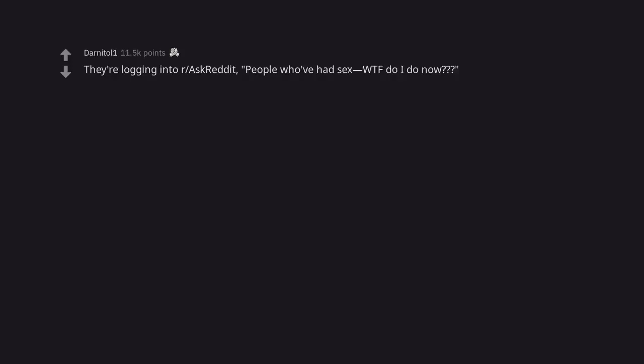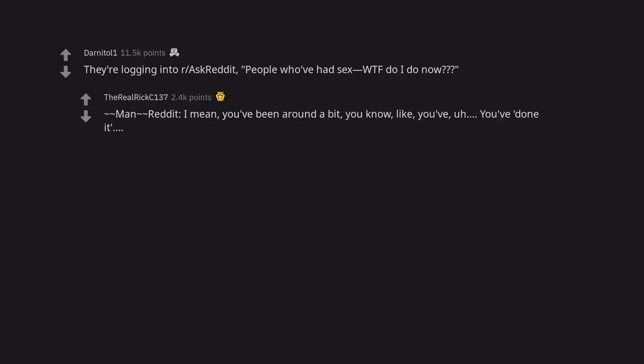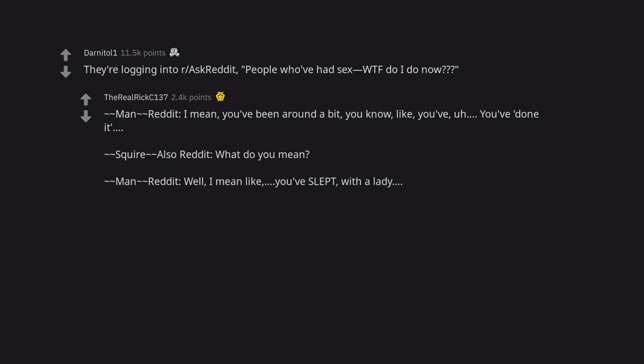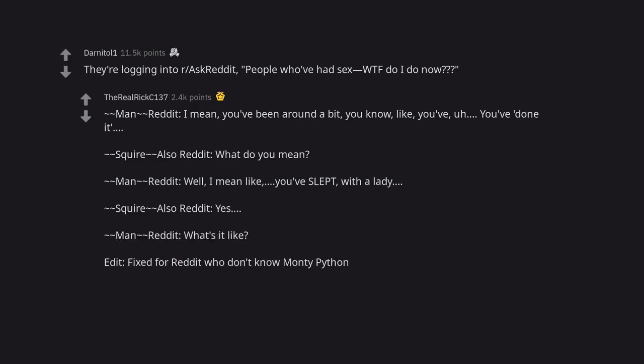They're logging into our ass credit. People who've had sex WTF do I do now? Man reddit. I mean, you've been around a bit. You know, like, you've done it. Squire also reddit. What do you mean? Man reddit. Well, I mean like, you've slept with a lady. Squire also reddit. Yes. Man reddit. What's it like? Edit. Fixed for a dead who don't know Monty Python.